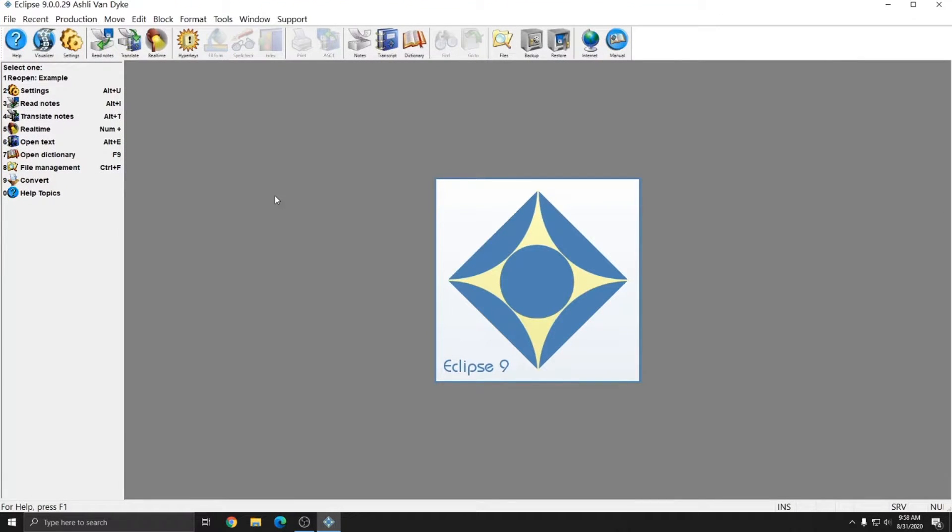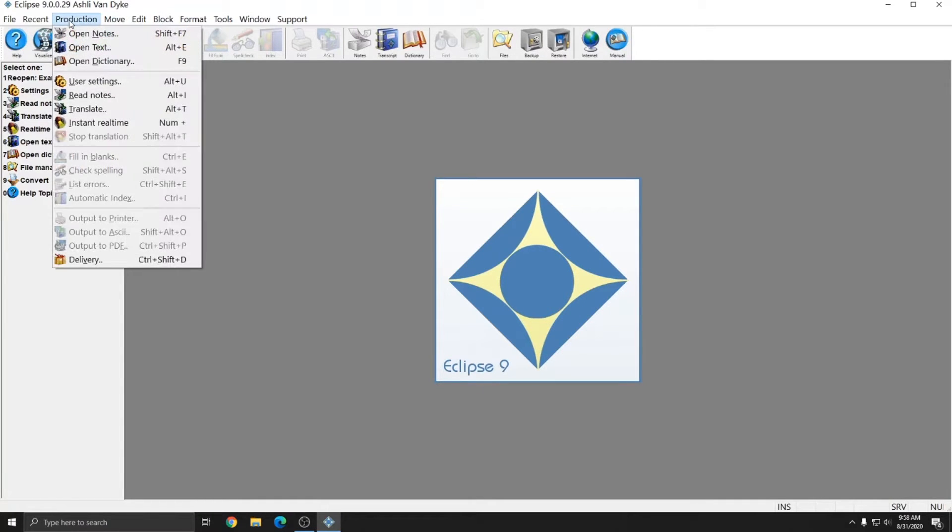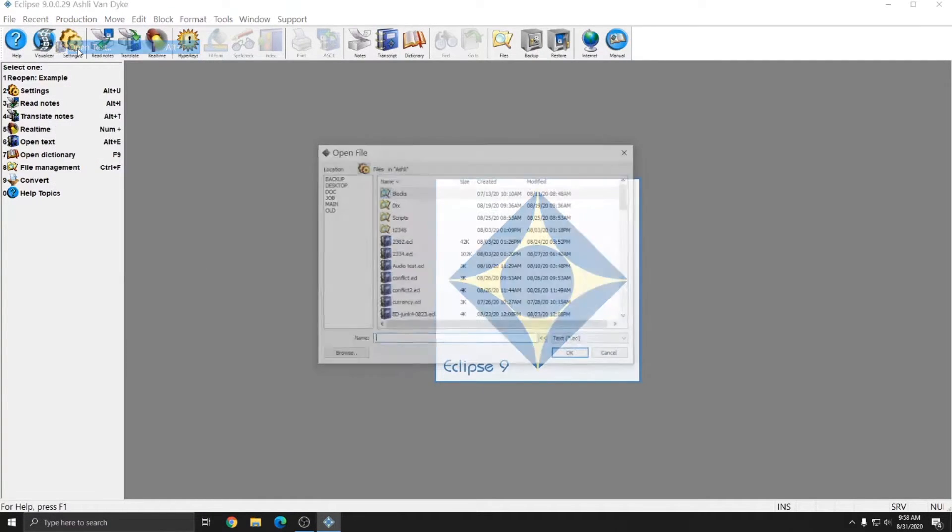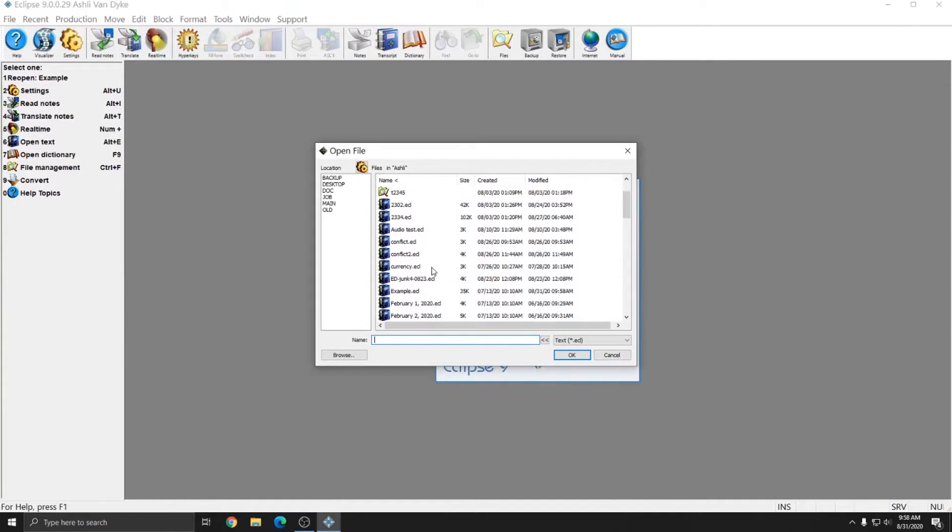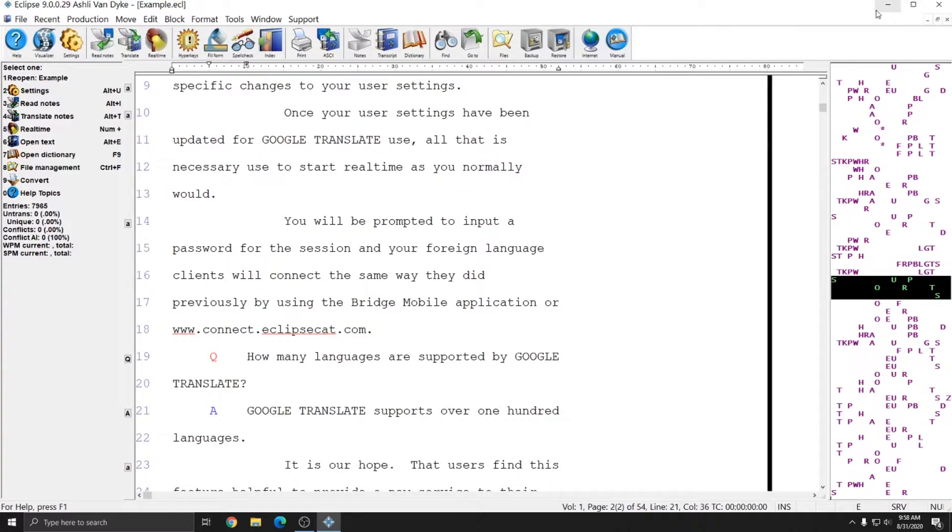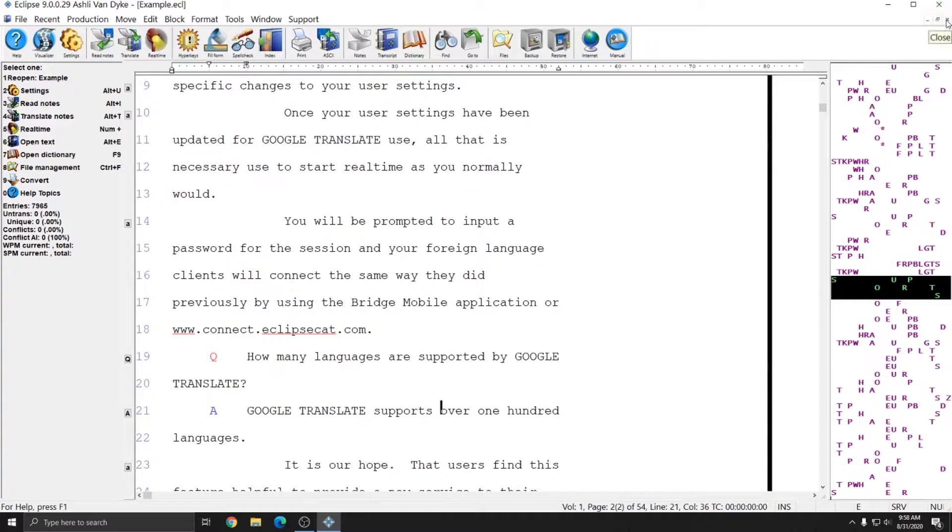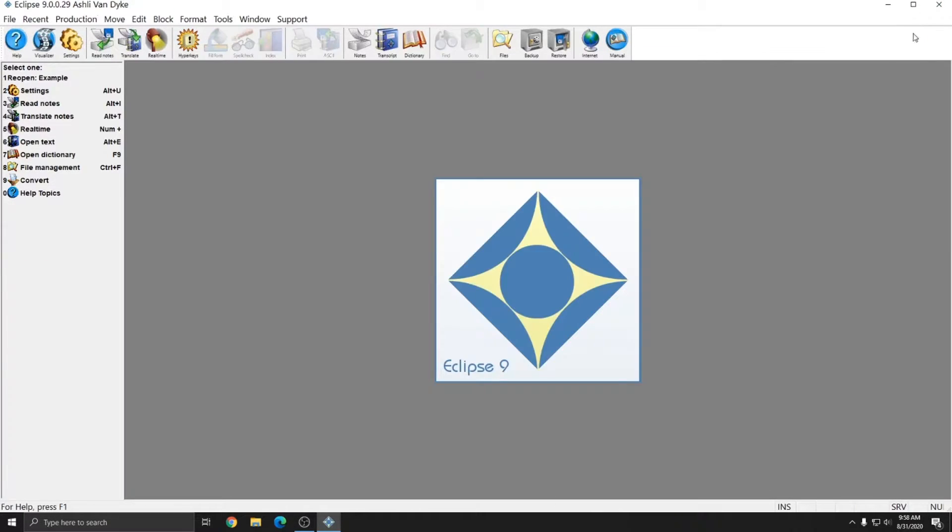Eclipse is made up of several elements. The first is the title bar. Eclipse will tell you your version number, your username, and if I go to production, open text, and open a file, it tells me my file name. Additionally, as with any other software, I have the option to minimize, maximize, and close the software. I'm going to close this document for right now.